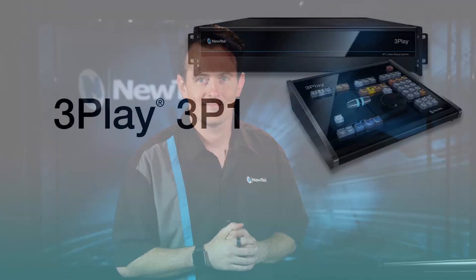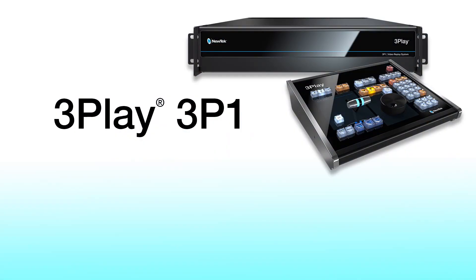So as you can see, macros are a great way to simplify your workload and make things a little easier on yourself. Now in the next video, I'll be going over the NDI Telestrator Pro application so you can add graphics to your replays.